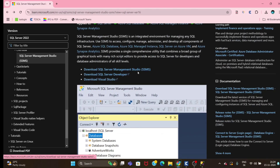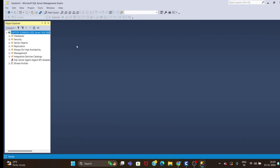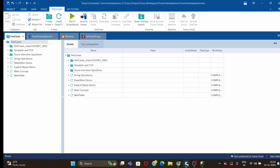Download SQL Server Management Studio — this is the tool you need. Once you download and install it, the UI will look like this. Once SQL is installed, the next step is to create a connection between Tosca and the database. This applies not only to SQL but also to Oracle or SQLite.